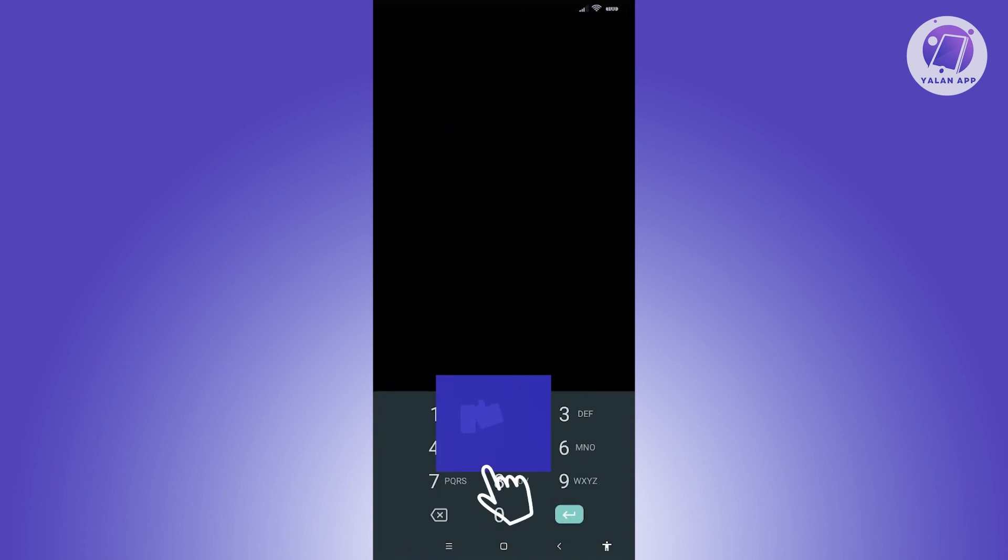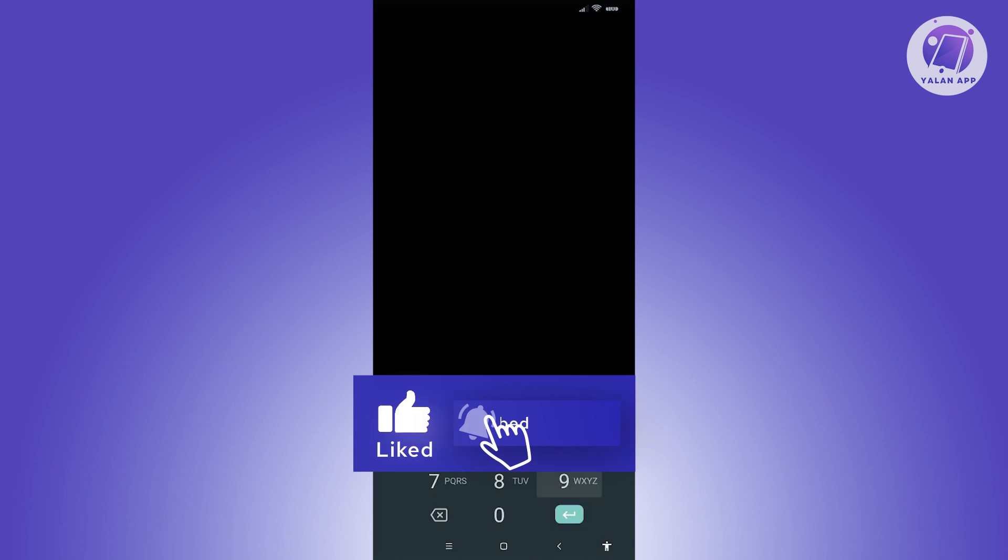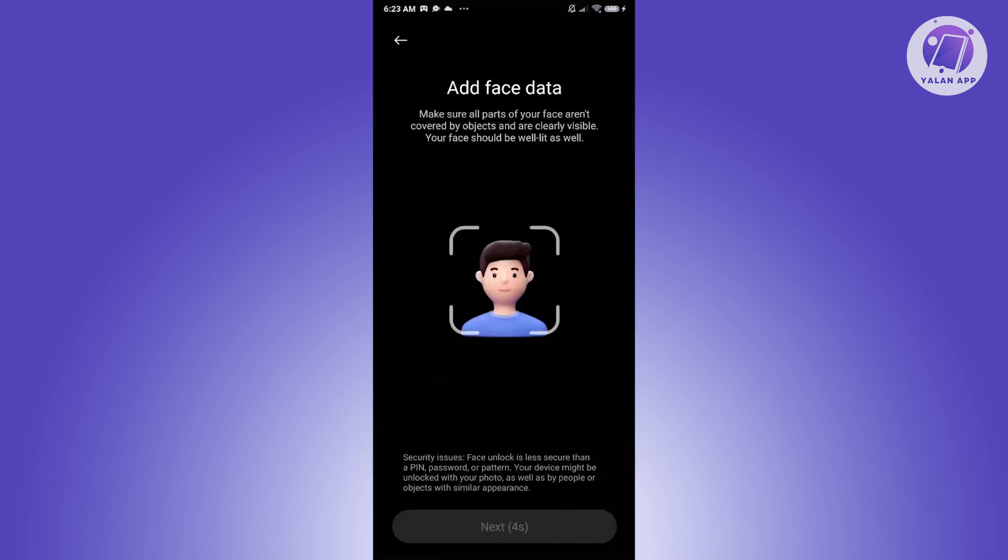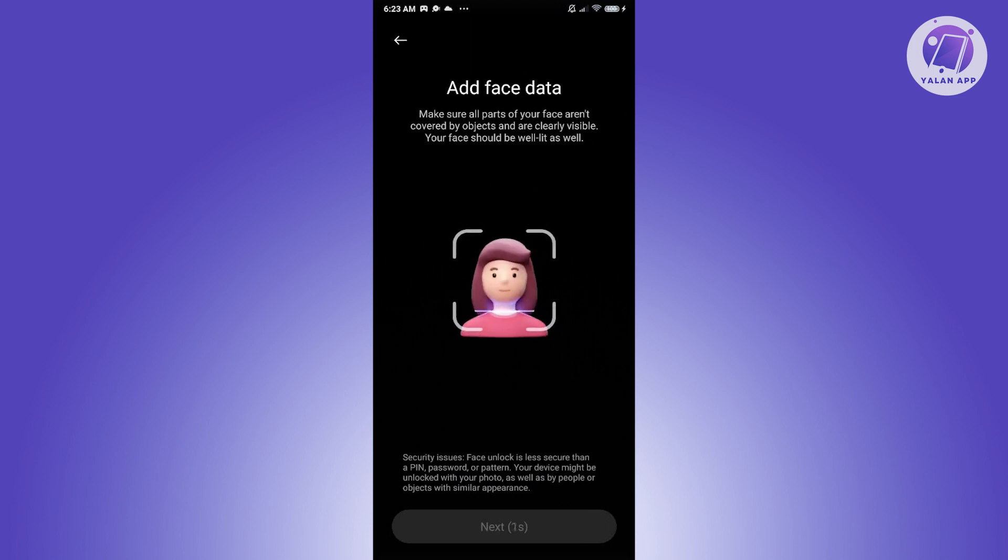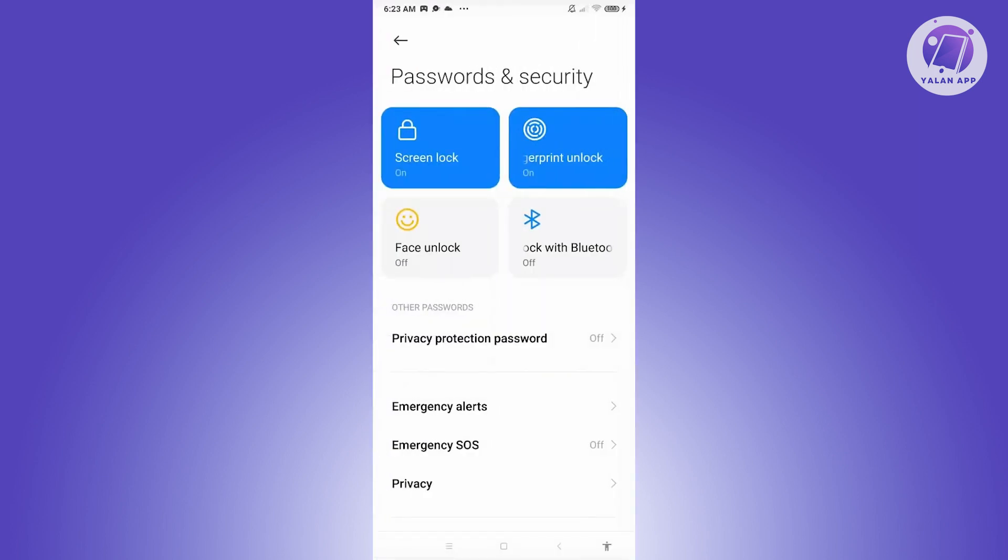Enter your password or PIN. In this case, I'm going to enter my PIN, and you should see the next page. You need to add your Face data and complete the process of adding your Face.